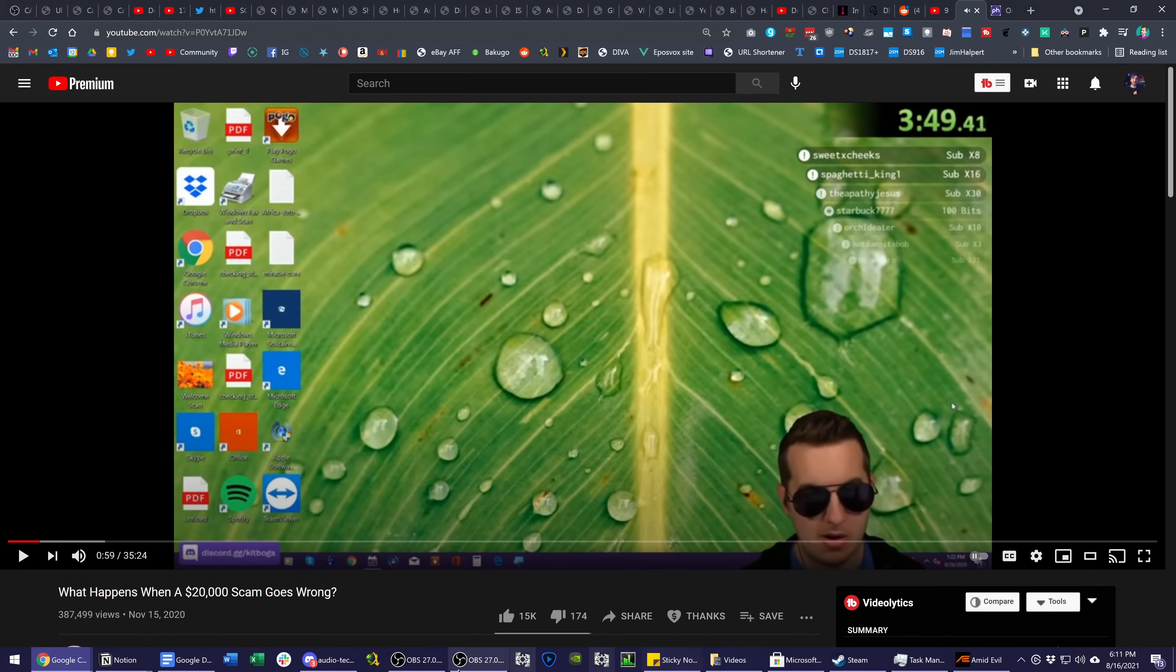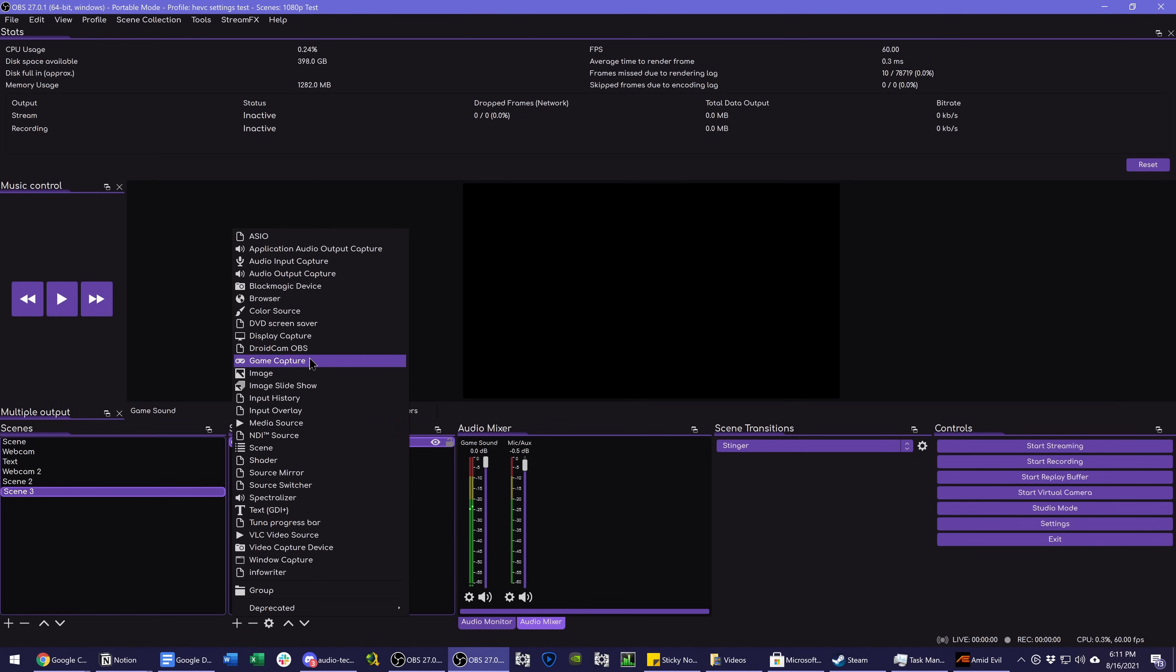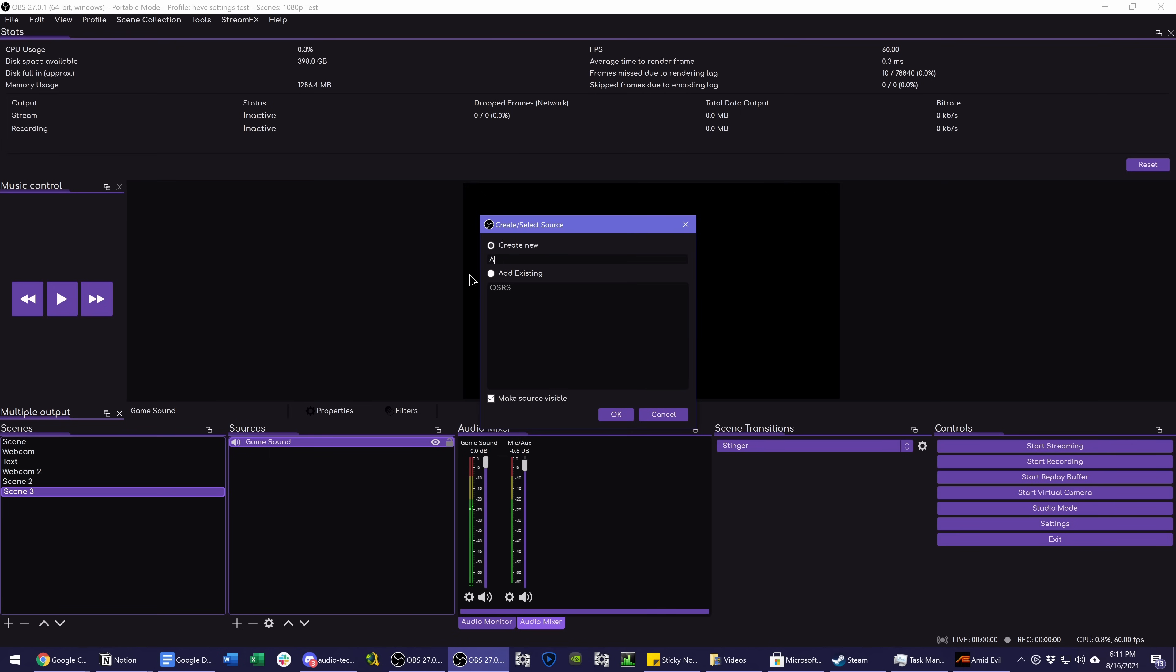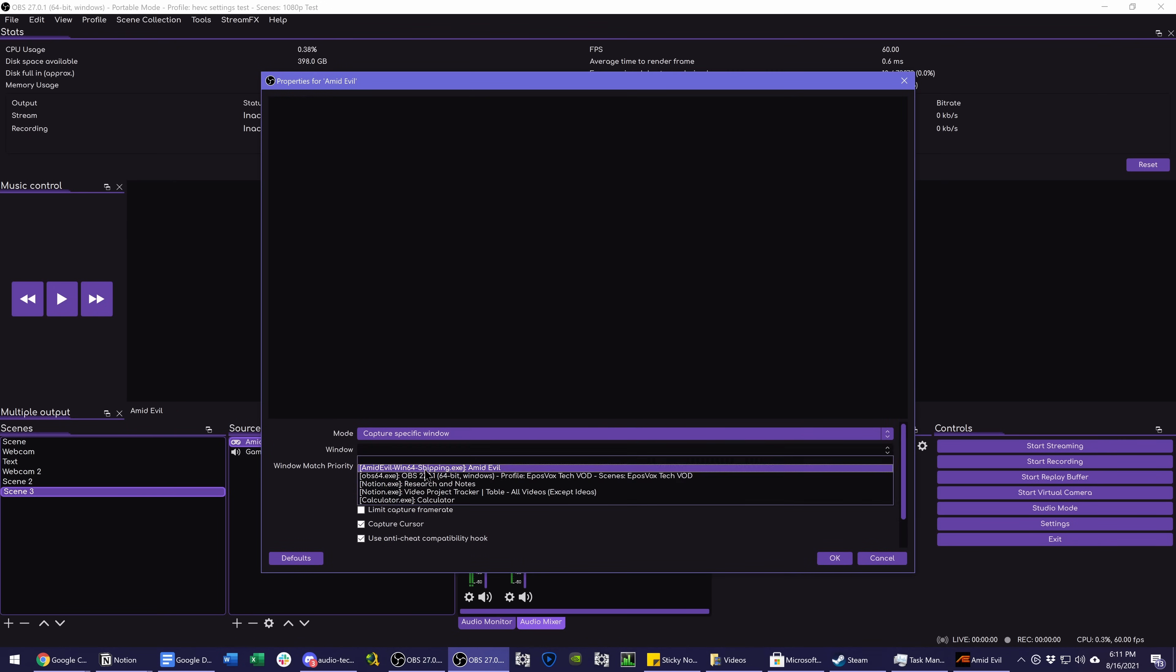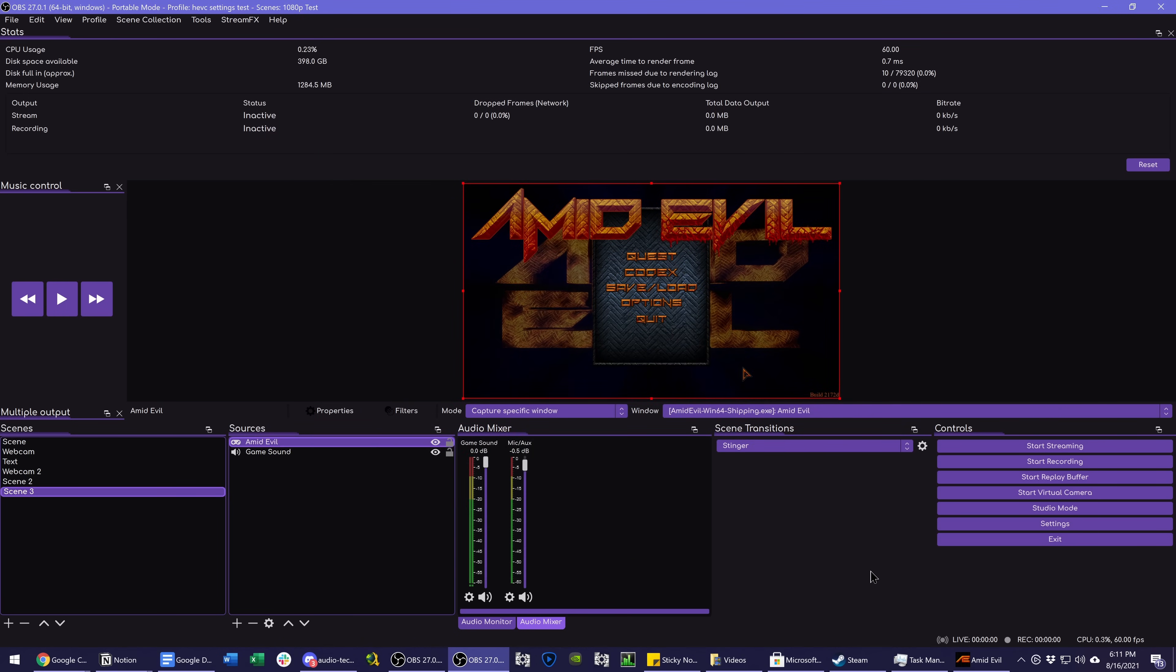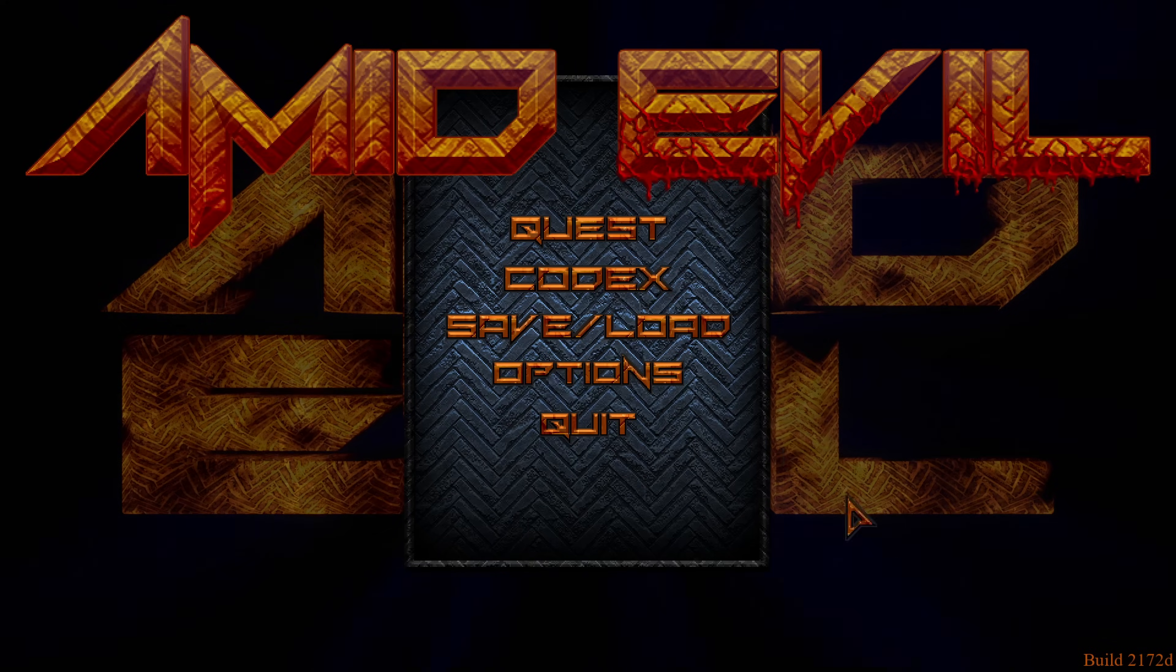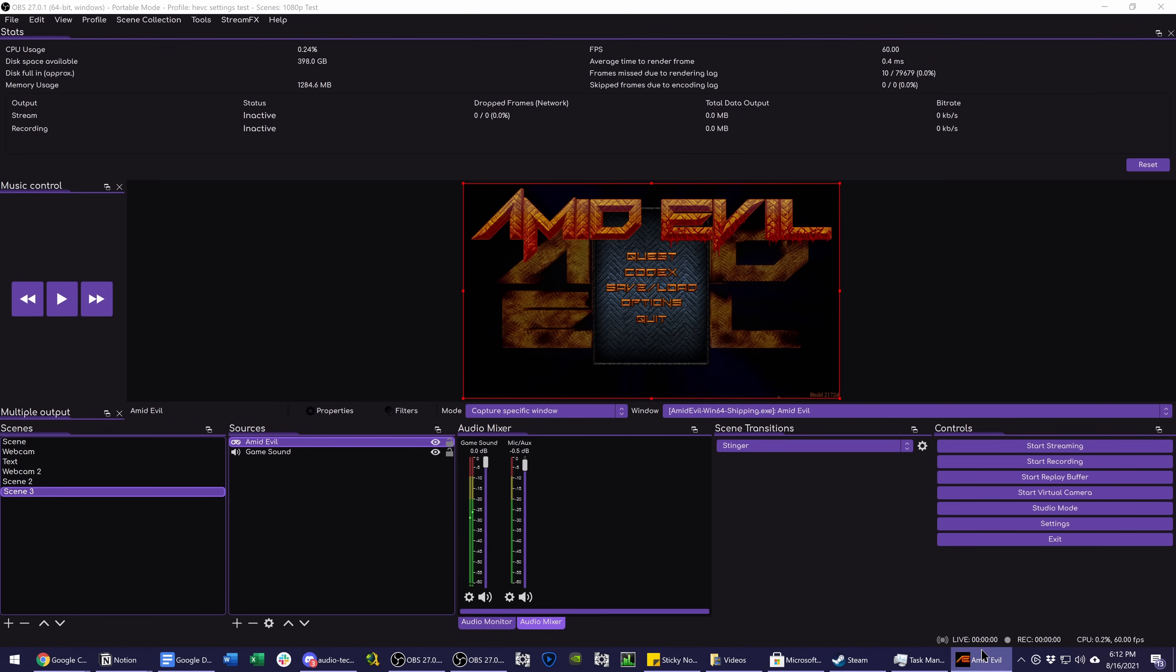So the same thing applies to music, your Discord calls, whatever, whatever you have going for that specific application is all that's going to be captured. So then you can pair it with the game capture source, Amid Evil, capture specific window. And of course, if you do the hotkey method, then you can combine the hotkeys, but you may not want to do that because specific programs might work. So here we have the game and its sound capturing to OBS. Great.